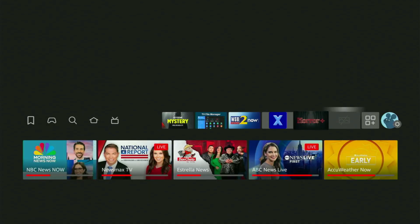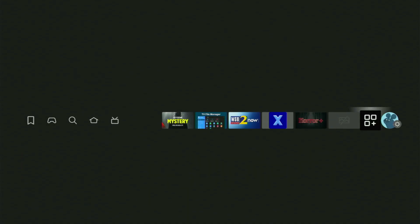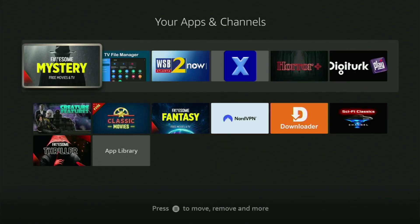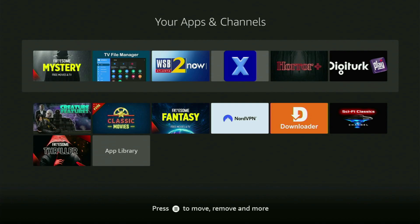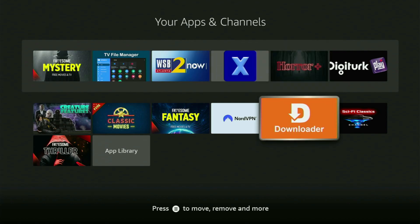Now finally, we go to the list of apps on your Fire TV Stick and open it. Here's the Downloader, which is at the top and ready to use on your Fire TV.